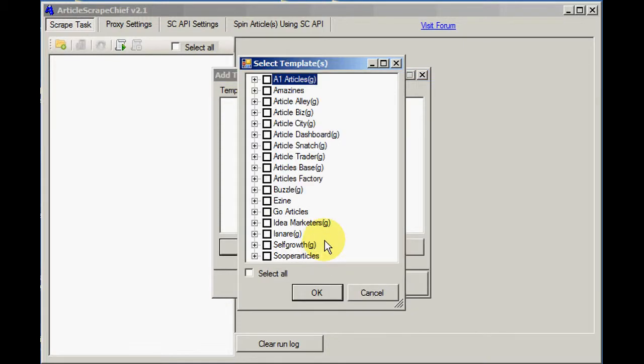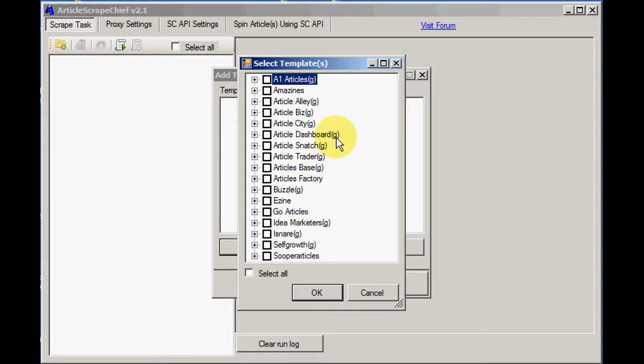Now you can see that some of the directories have a G in brackets next to their name. This means that the directories use Google. So you may need to use proxies for these. Article Scrape Chief has full support for proxies including those with username and password.